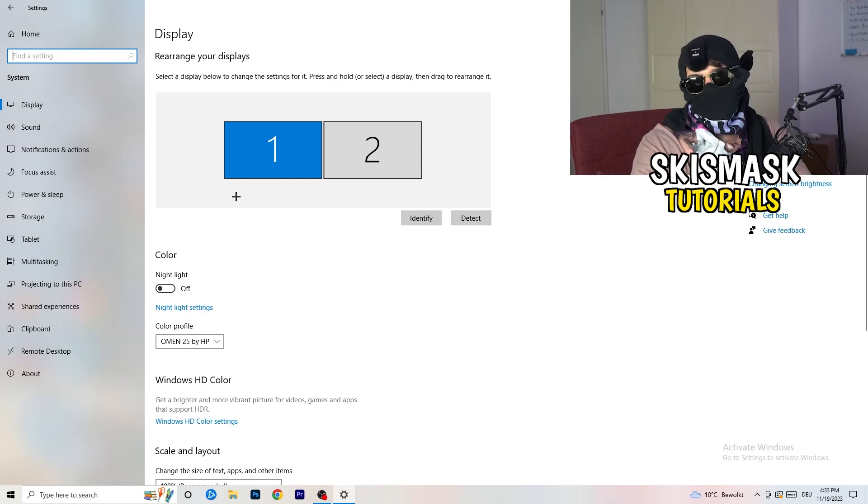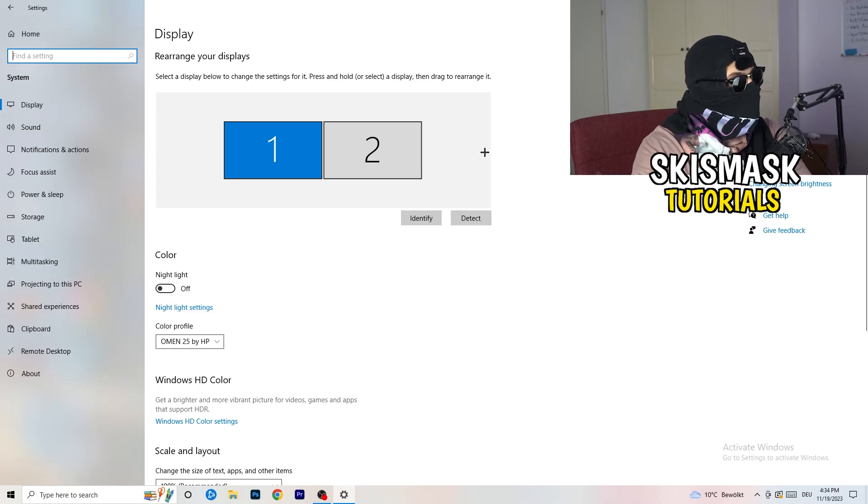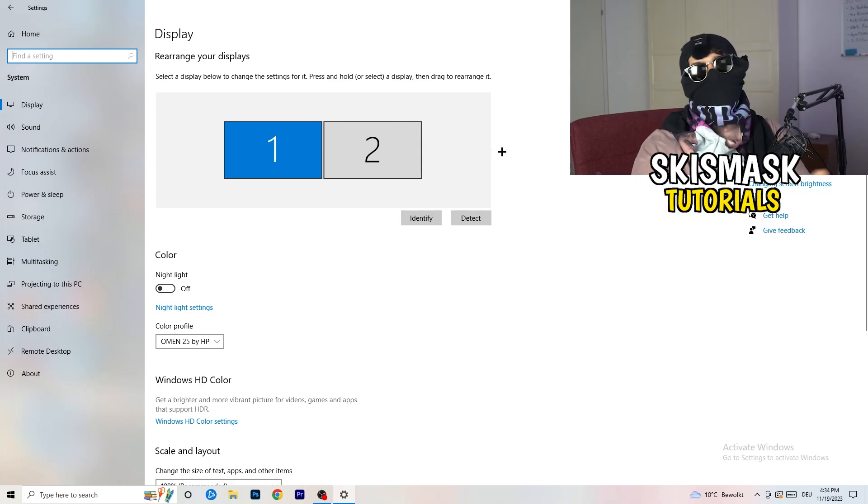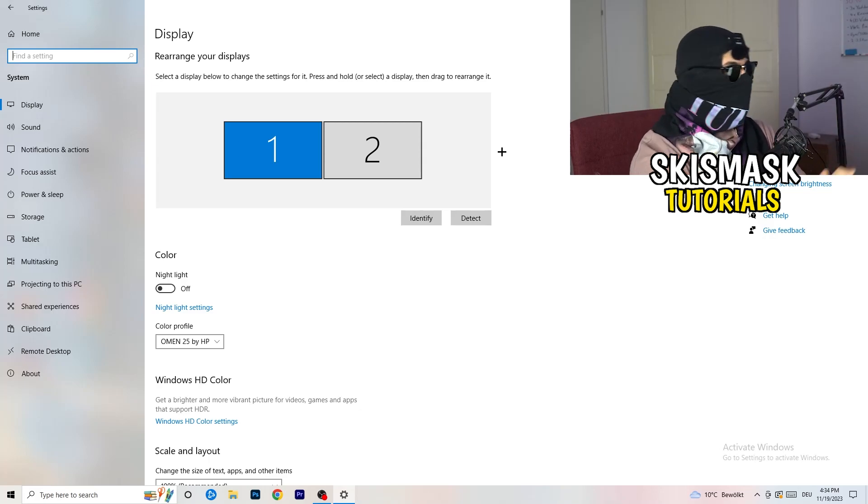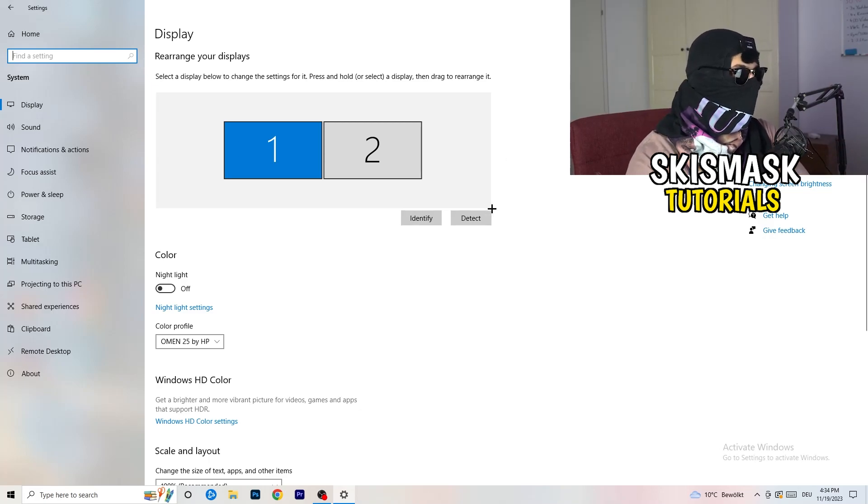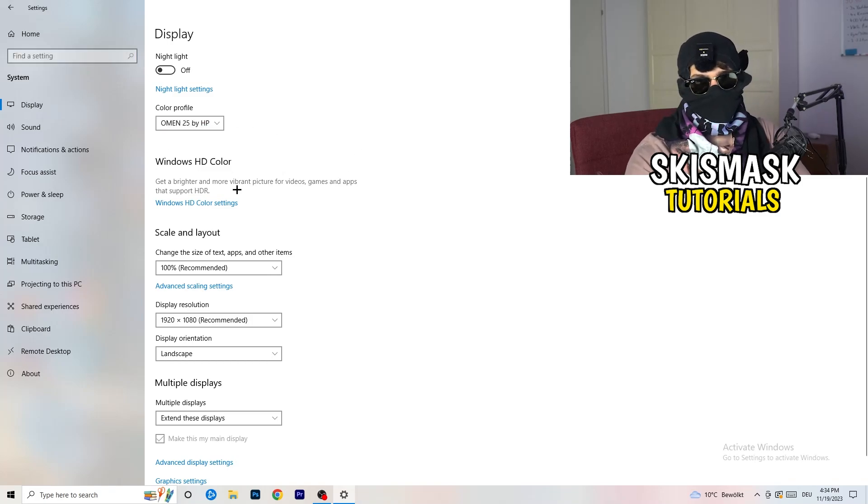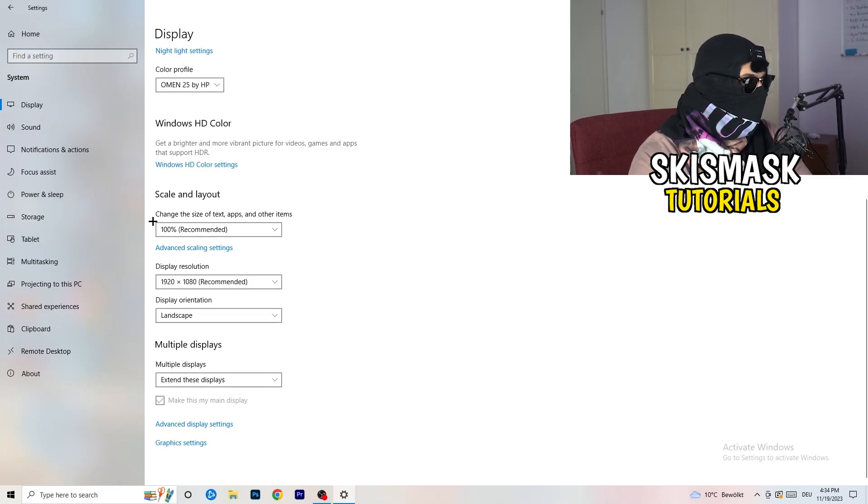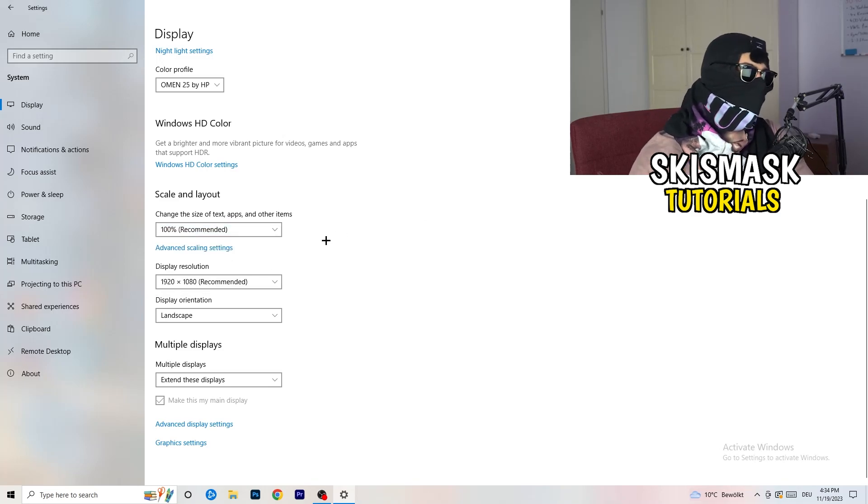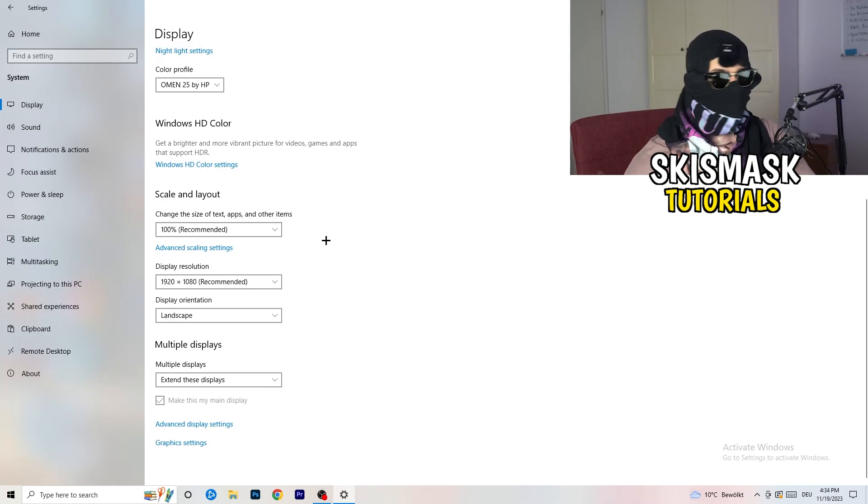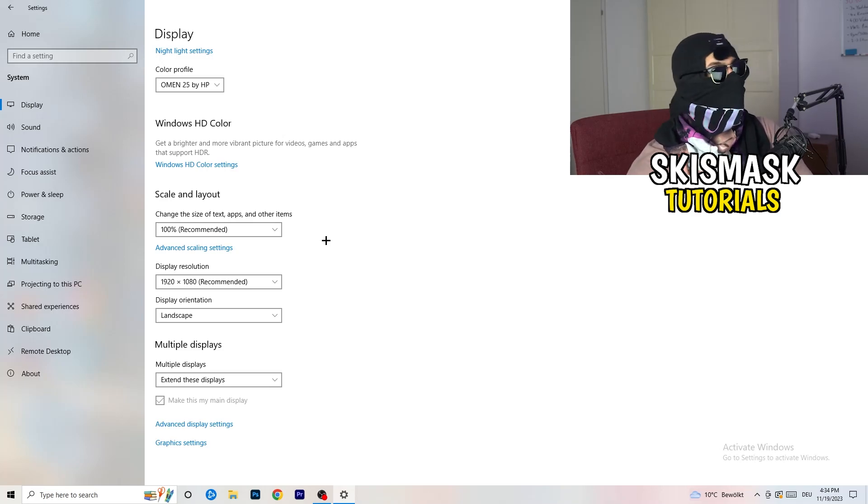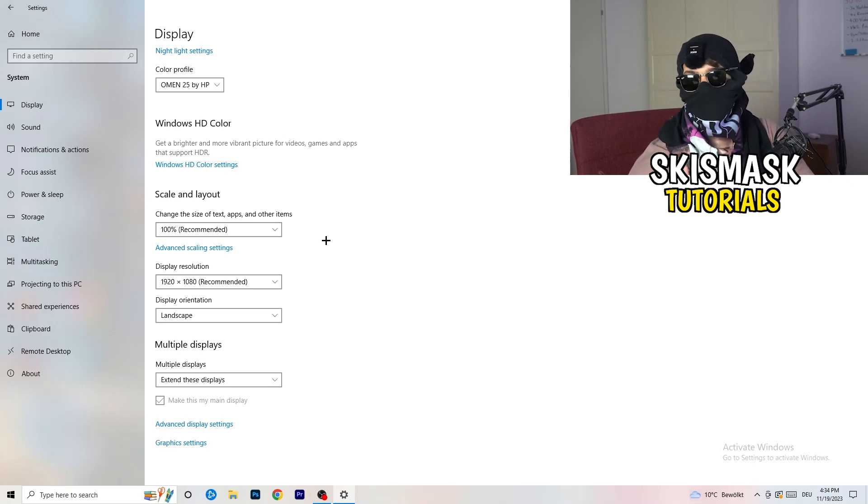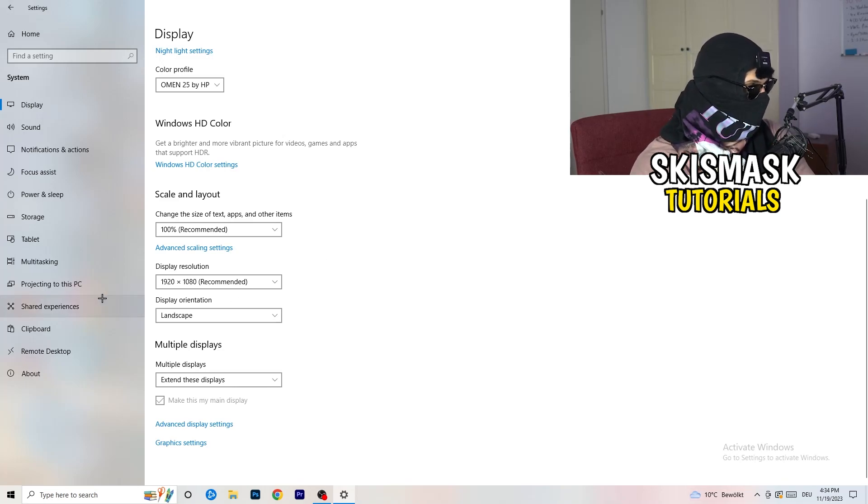And you're going to do the same thing in Windows settings what we did in your control panel. So basically, identify which your main monitor is. If you have two, for me it's the first one which I'm playing my games on. So identify it, number one, go to color profile. It should be the same which you're currently using. Go to scale and layout and change the size of text, apps, and other items to 100% as recommended. And display resolution, same thing again. Go to which one you're currently using in-game. So 1440 by 1040, 720 by 1070, which you're currently using in-game.